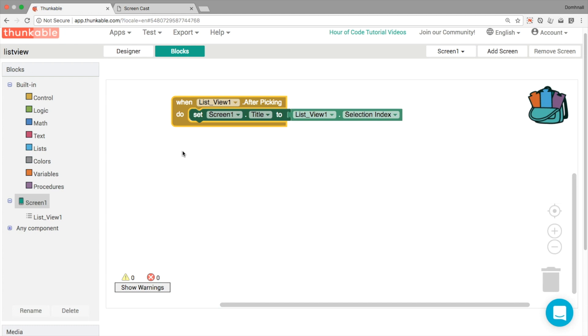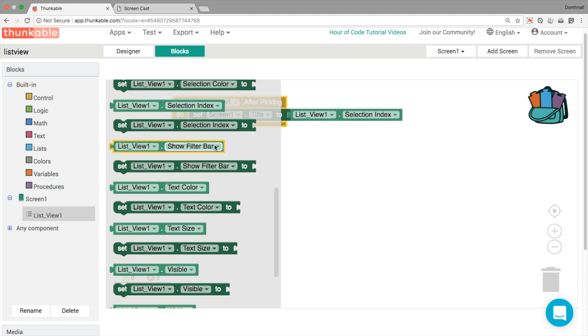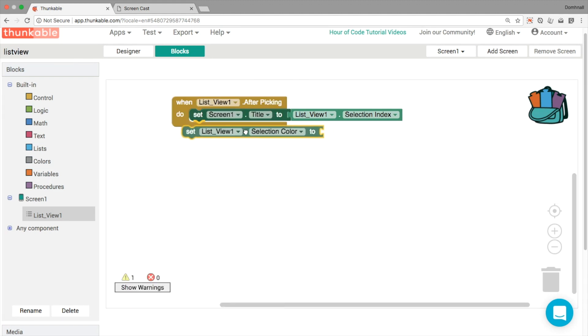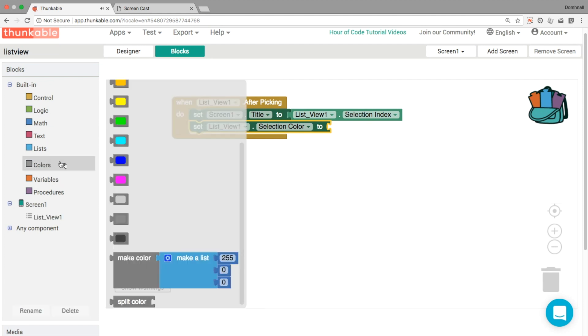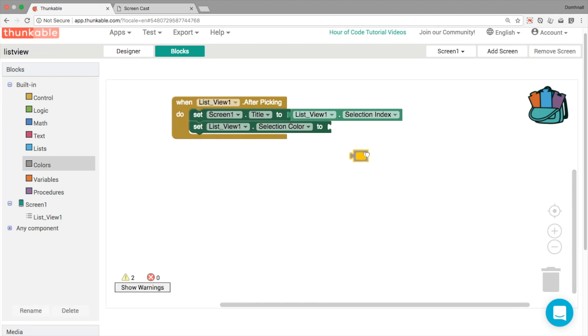Okay, so what we can do then is we can change the selection color, change the text color, any of those kinds of things there as well. After picking what we'll do is we'll change the selection color to be this kind of color, like that.